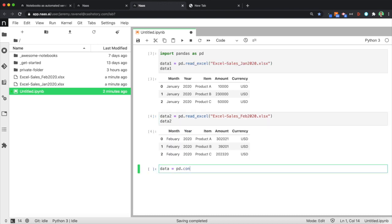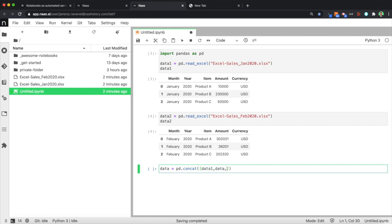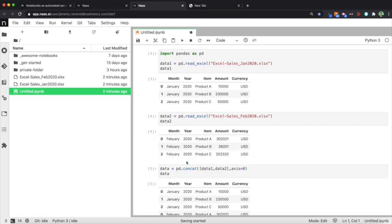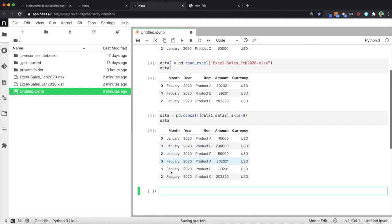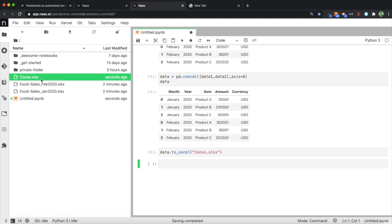Keep using pandas capabilities to concatenate those two — data one and data two. And it's done. You have your consolidated data frame. Then create a consolidated file — your consolidated file is here.